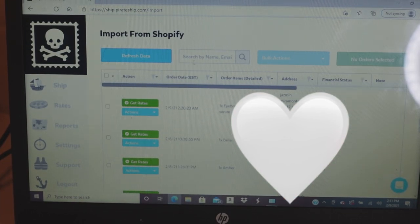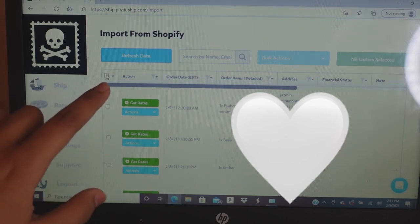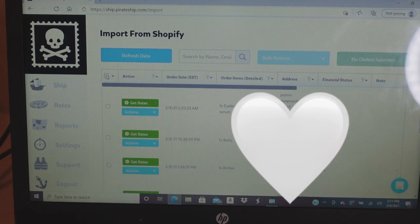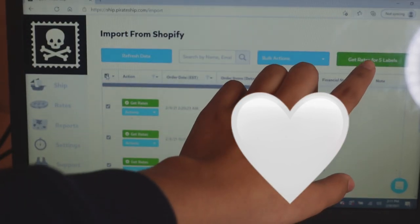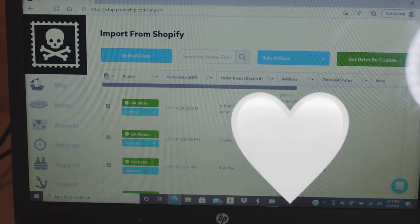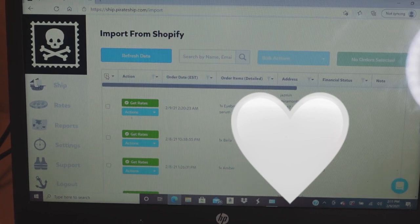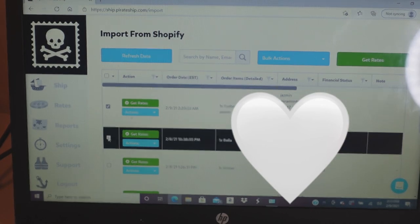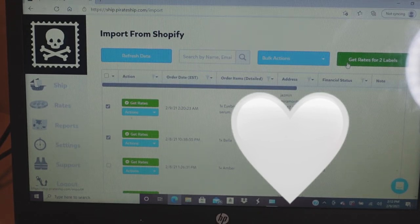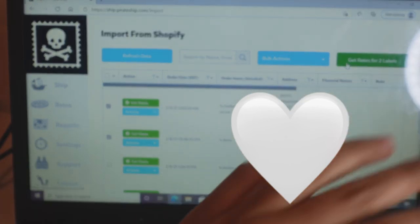Here it says 'Get Rates.' If you want to print all of them, click the checkbox next to 'Actions' to select all shipping labels. I'm only going to select two labels because I'll also be demonstrating Shopify printing. Make sure the total number selected is correct, then click 'Get Rates for 2 labels.'